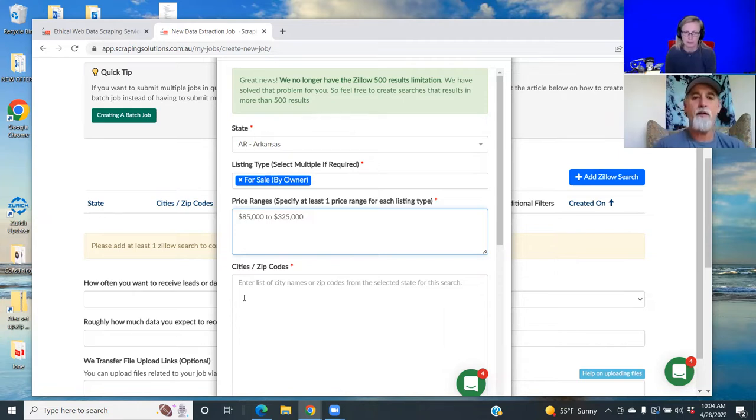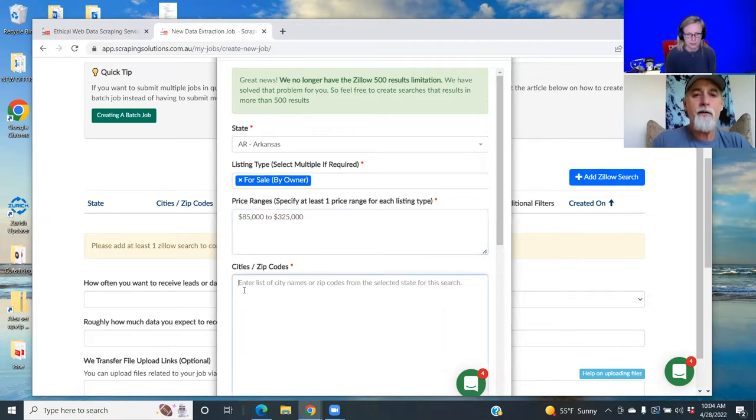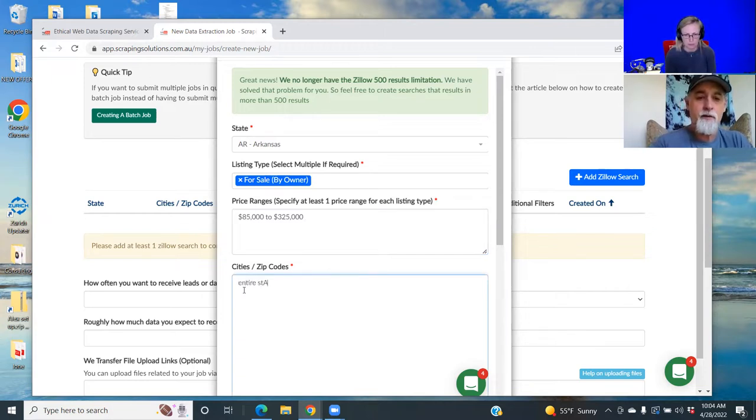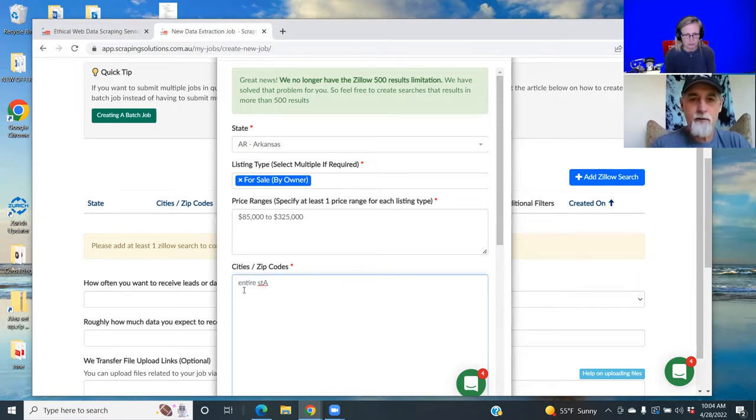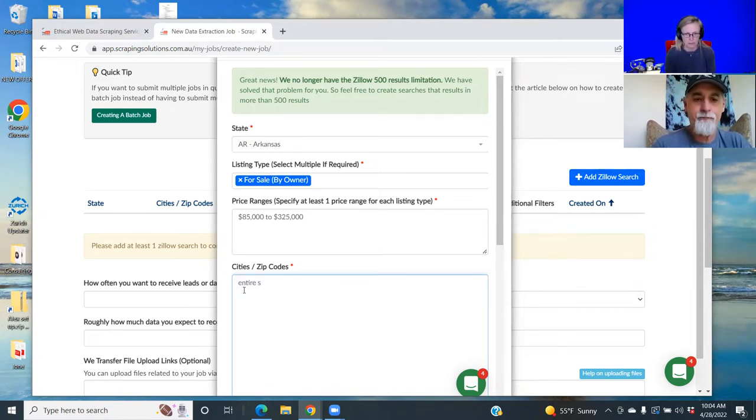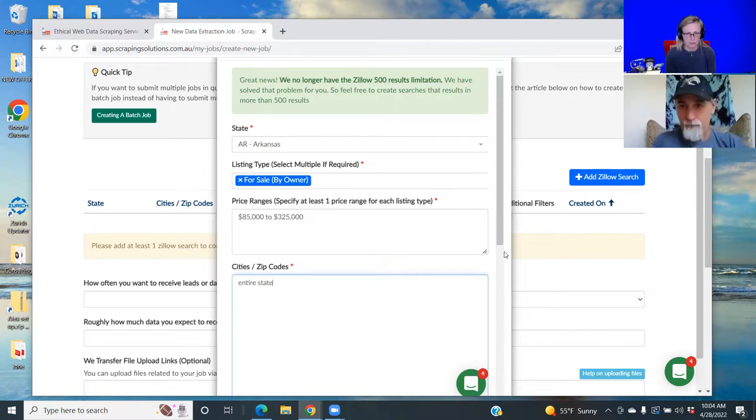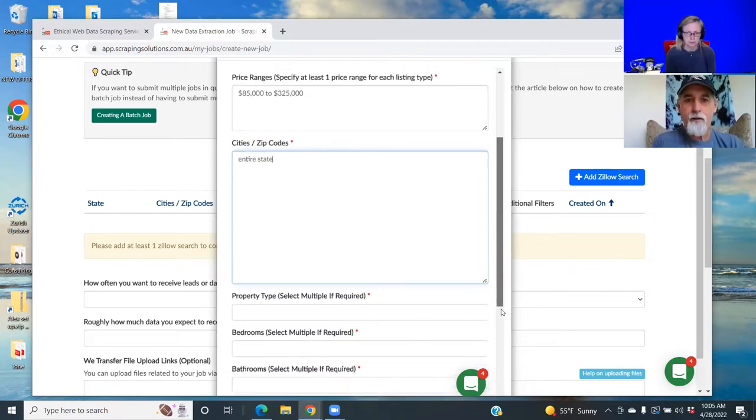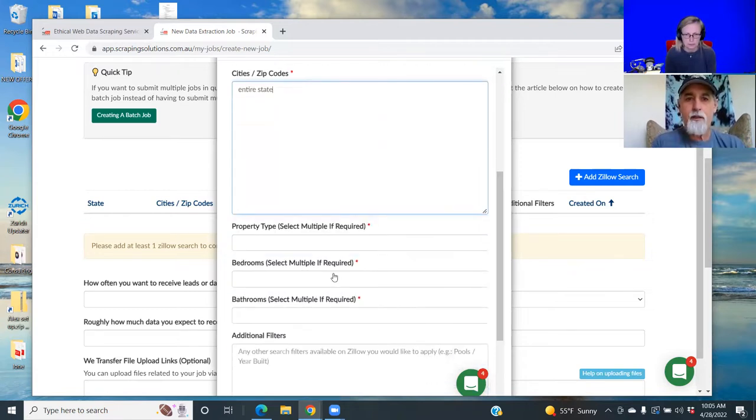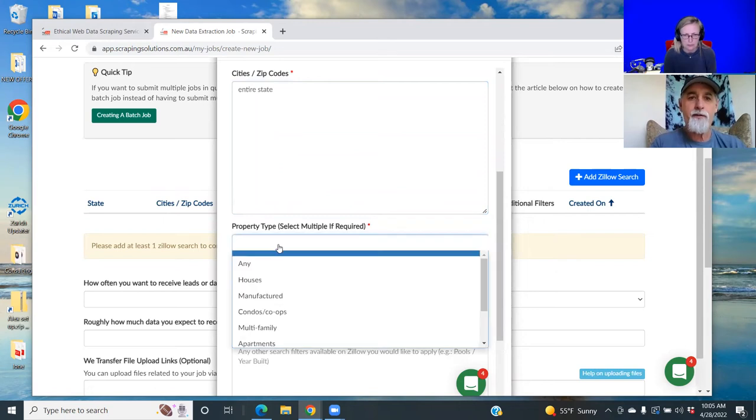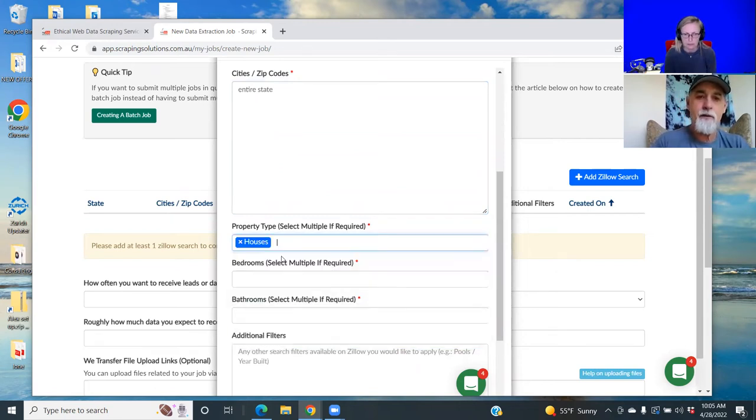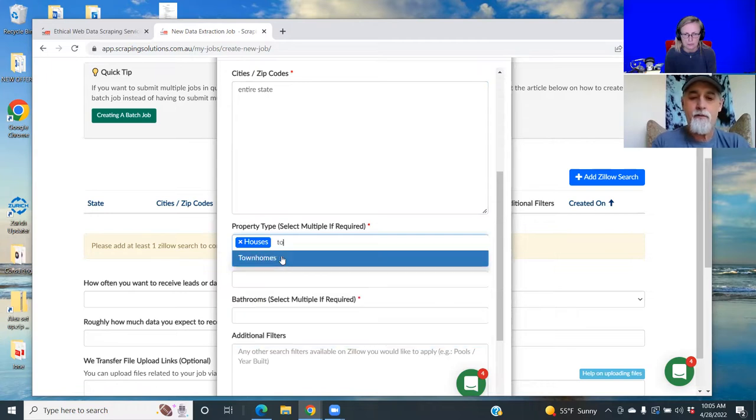So when you get down here to zip codes, you just put entire state. And then the property type is going to be - so what I do is I do houses, townhomes...